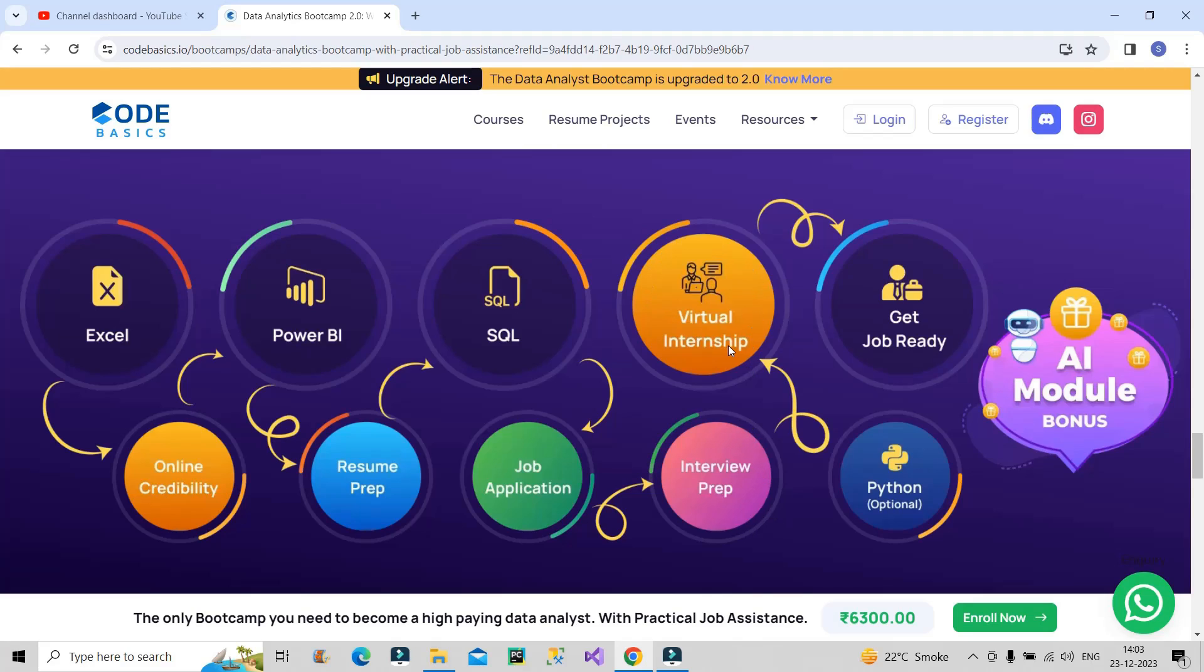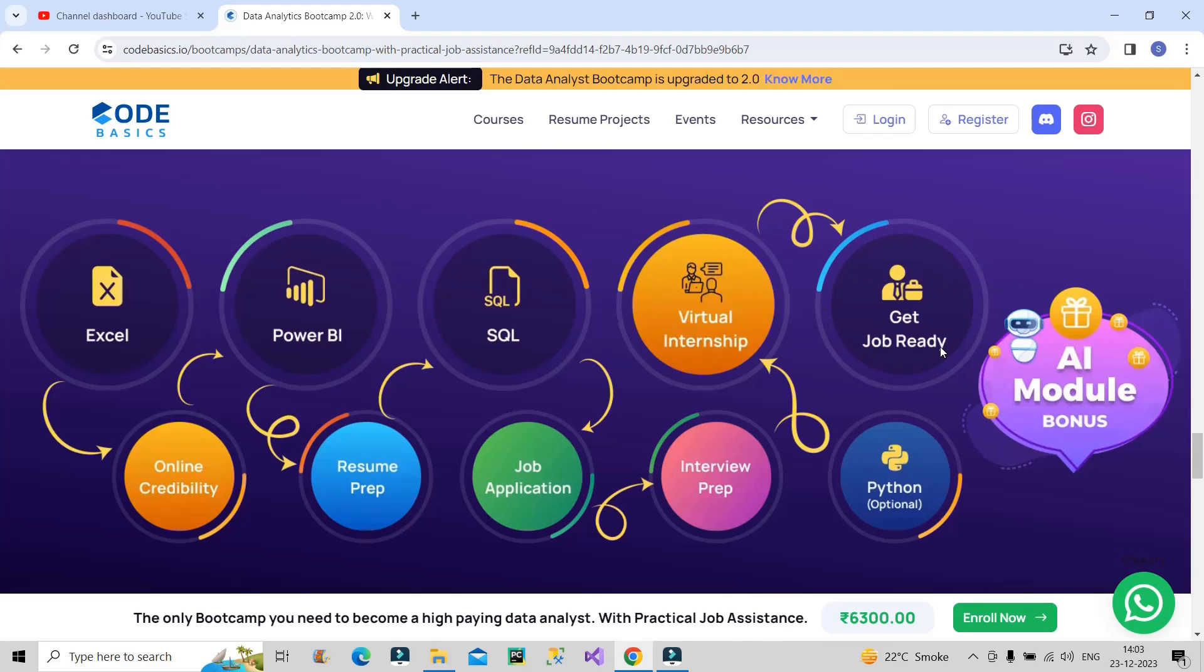They will also provide a virtual internship which you can include in your resume. At the end, after four months of hard work, you will be job-ready in the market. So this is a brilliant bootcamp to go for at a very affordable price. I will provide the link in the description box of this video. Please do check it out.